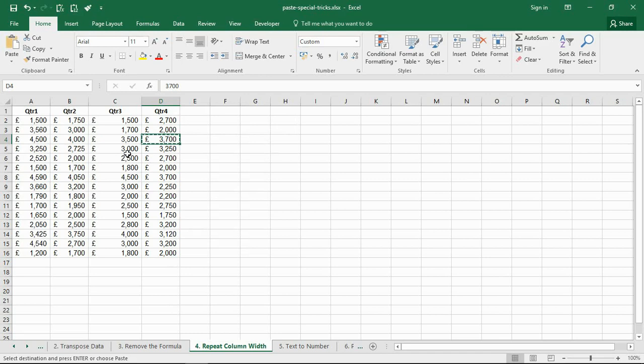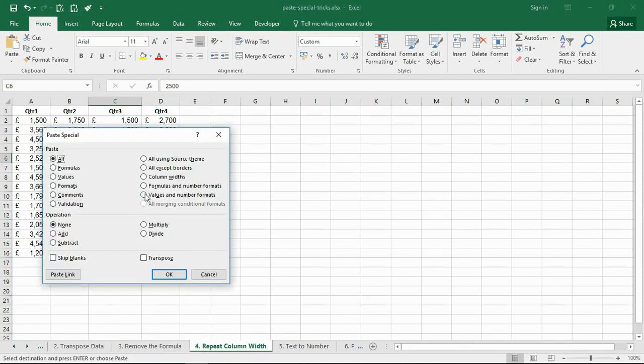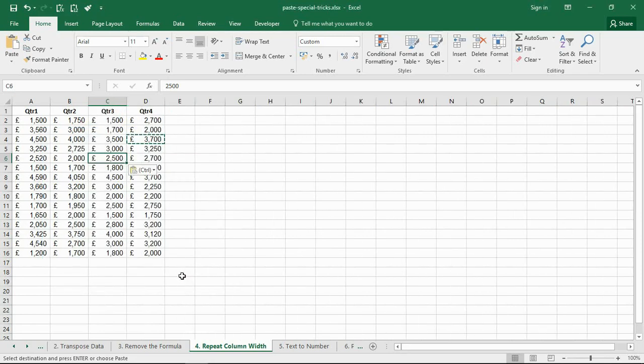But then click a cell in column C, and when I go into my paste special options, choose the option for column widths. I'm going to click OK, that same column width is repeated to the cells I had highlighted.